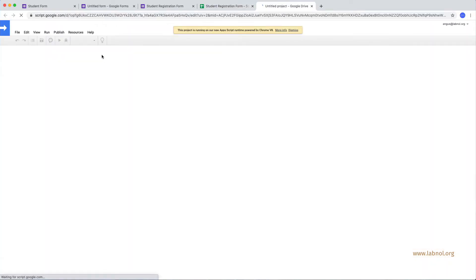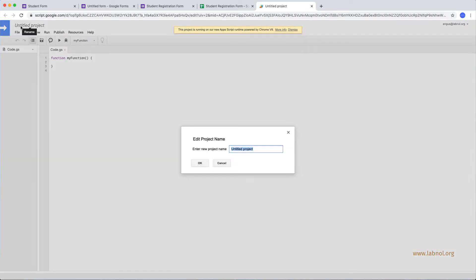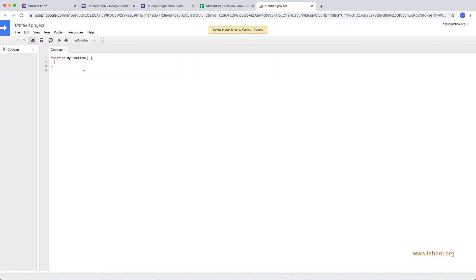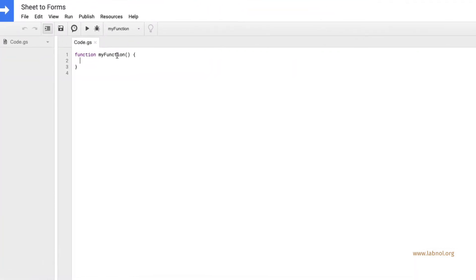We'll write a script that will automate the process of filling all these choices rather than you having to write them manually. Now here I'll write a simple function in Apps Script to get the answers from Google Sheet.